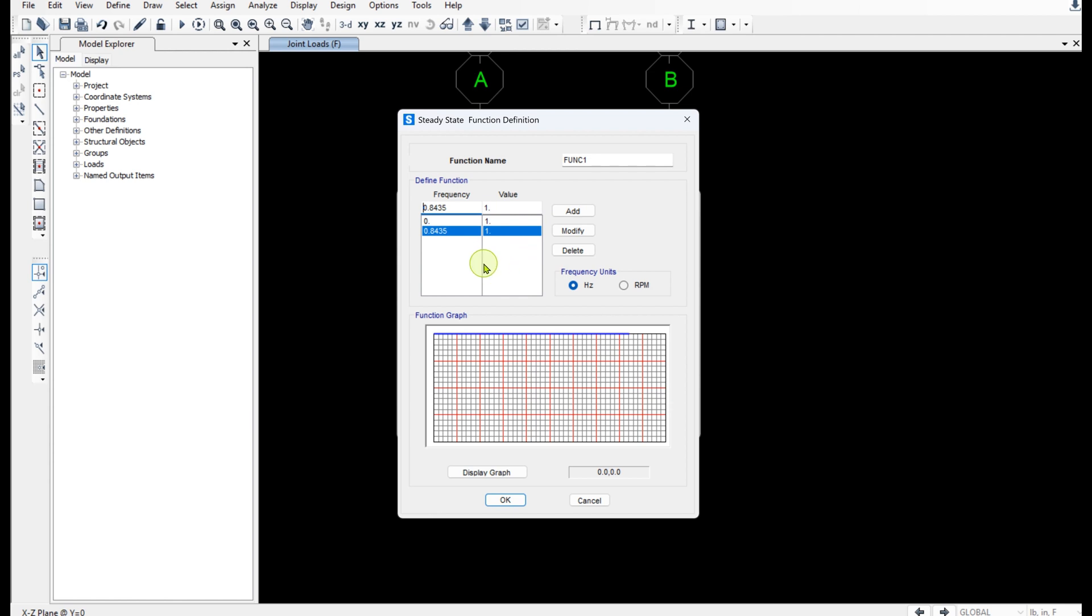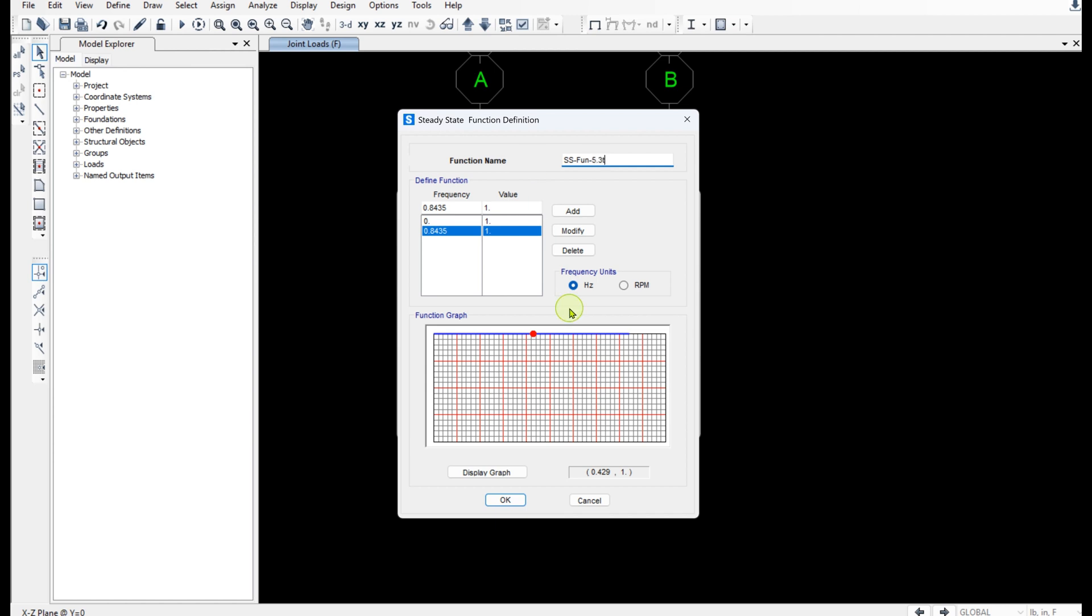So basically this means our force maintains a constant amplitude at this frequency. All right. And I'm going to rename it as Steady state function 5.3T for example.